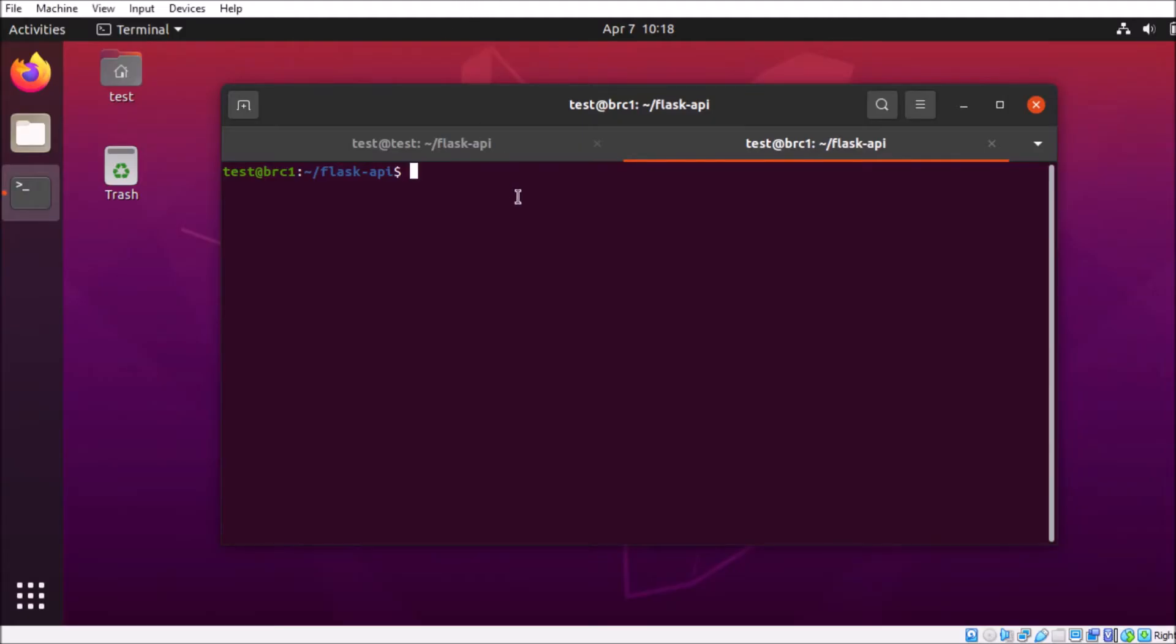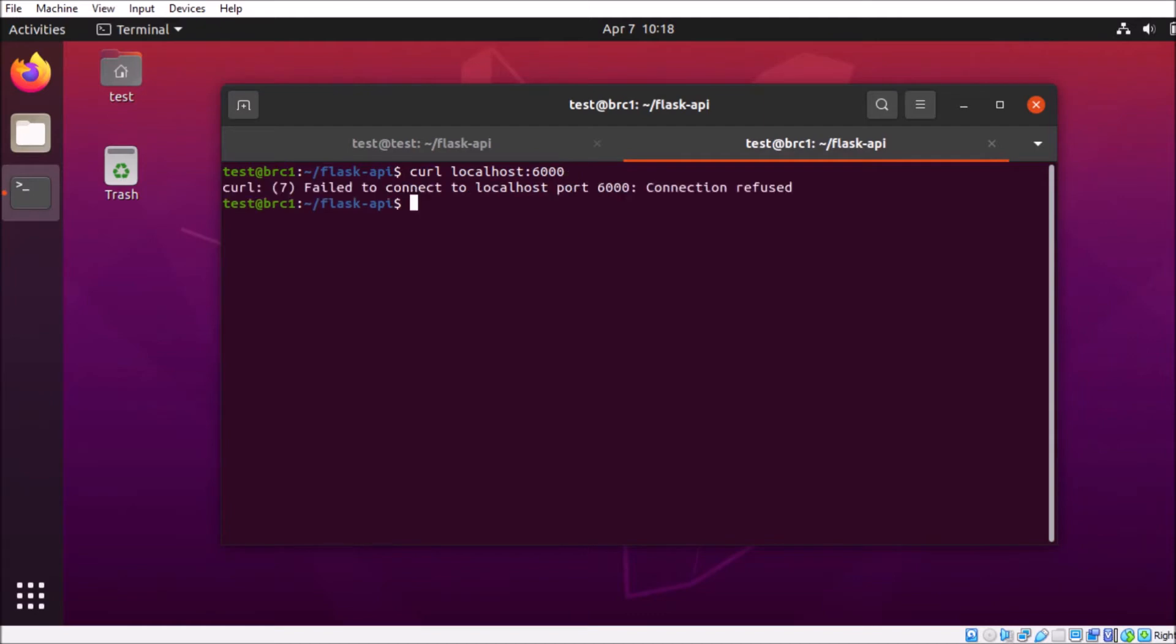So in a prior video, we deployed a basic flask server inside of a docker container. And we're going to try curling that container, and uh-oh, we get curl 7, failed to connect to localhost port 6000, connection refused.